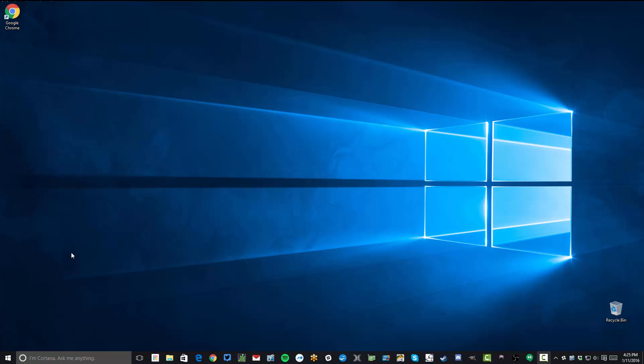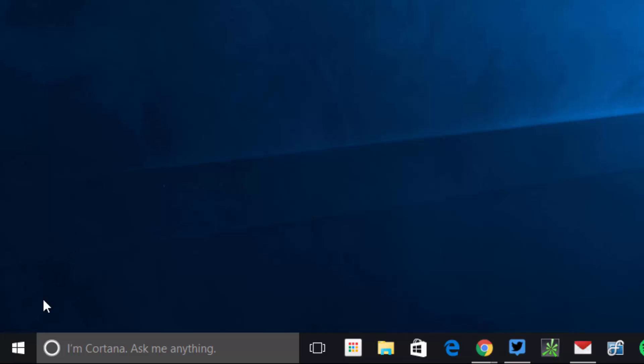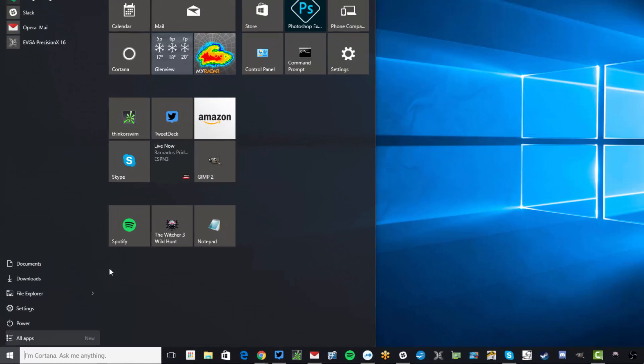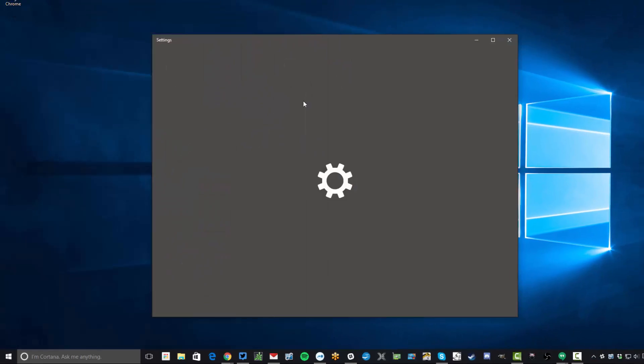So this video is going to be very short. First thing you want to do is click on your Start flag in the lower left-hand corner and then select Settings from the menu.